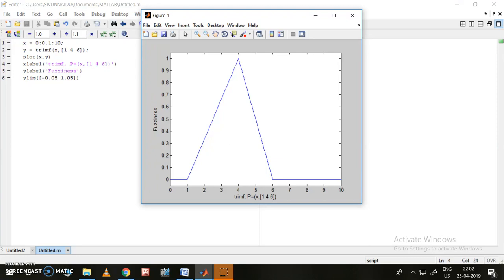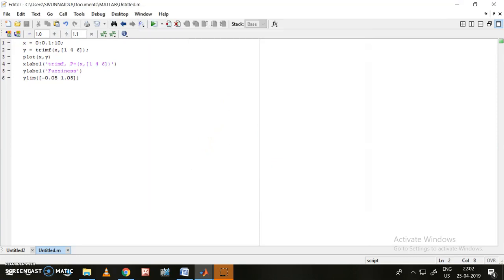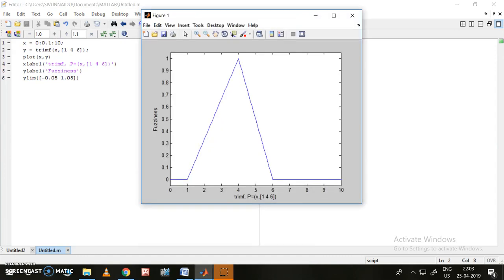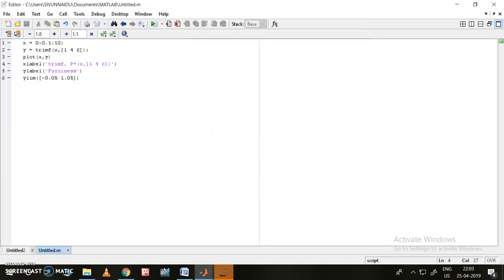Now let us move on to the trapezoidal membership function. The y-axis shows fuzziness and the x-axis label is as written in those two boxes. The y-axis limit is from minus 0.05 to plus 1.05 so that zero and one values are clearly visible. Let us move on to the trapezoidal membership function.